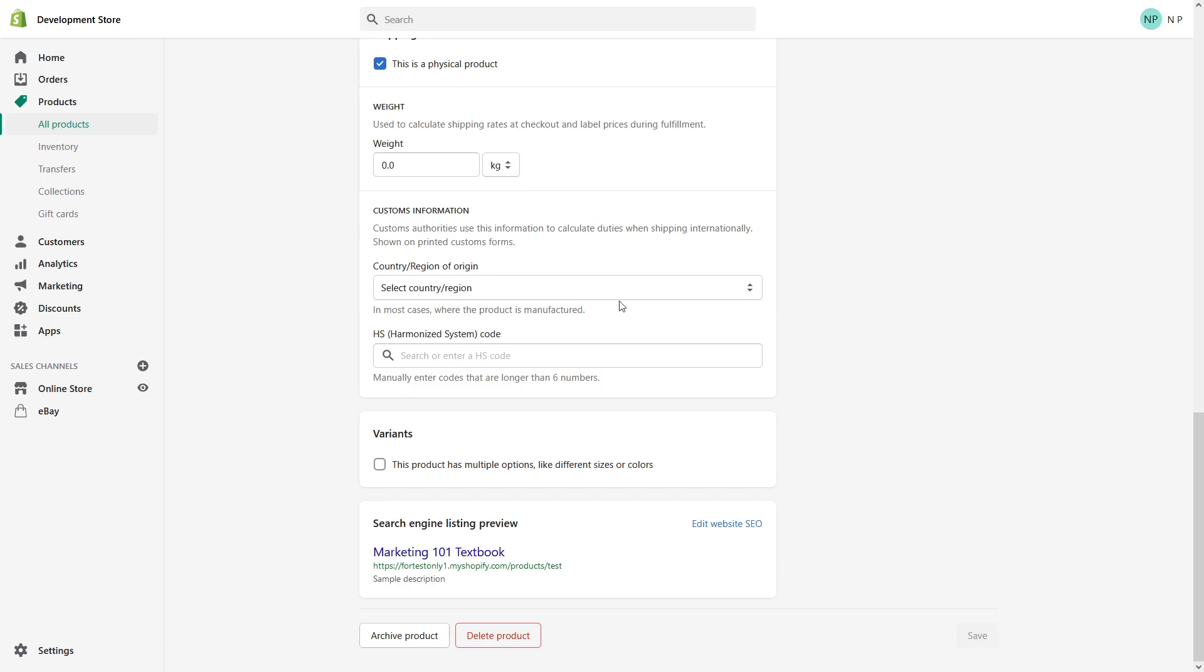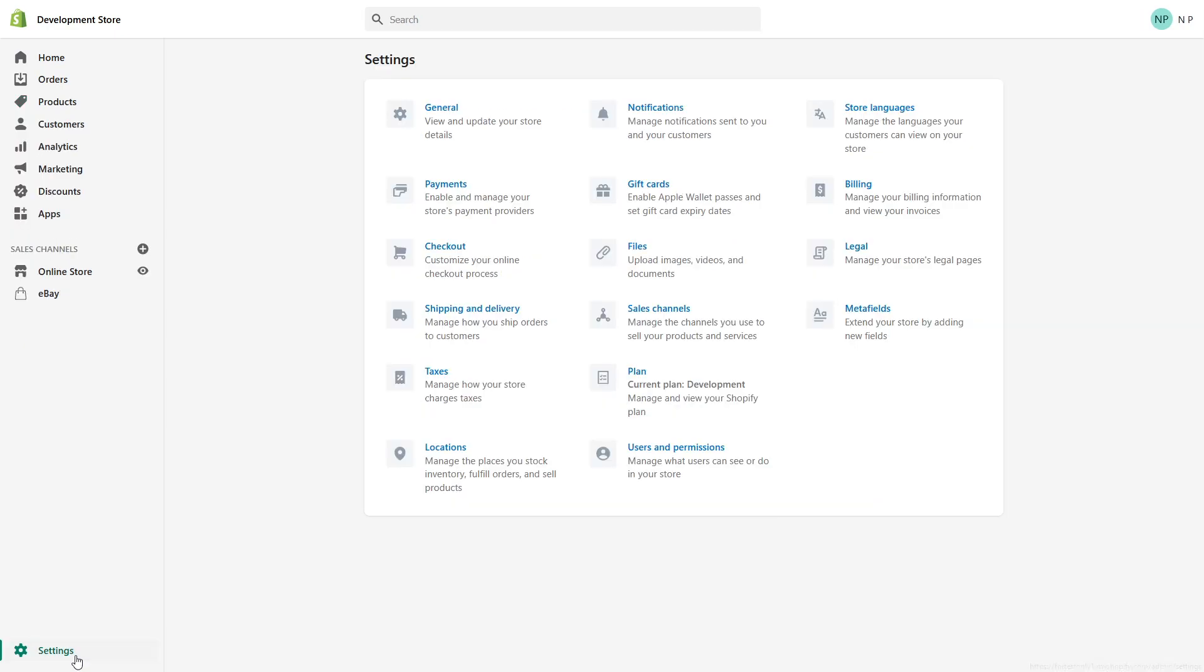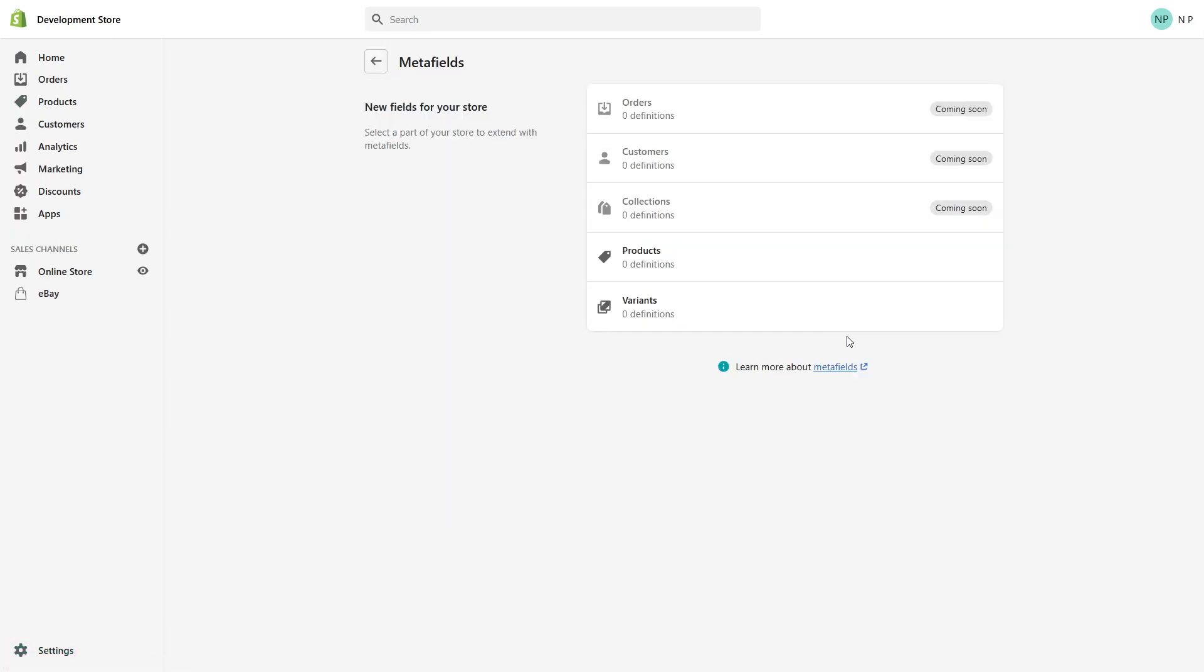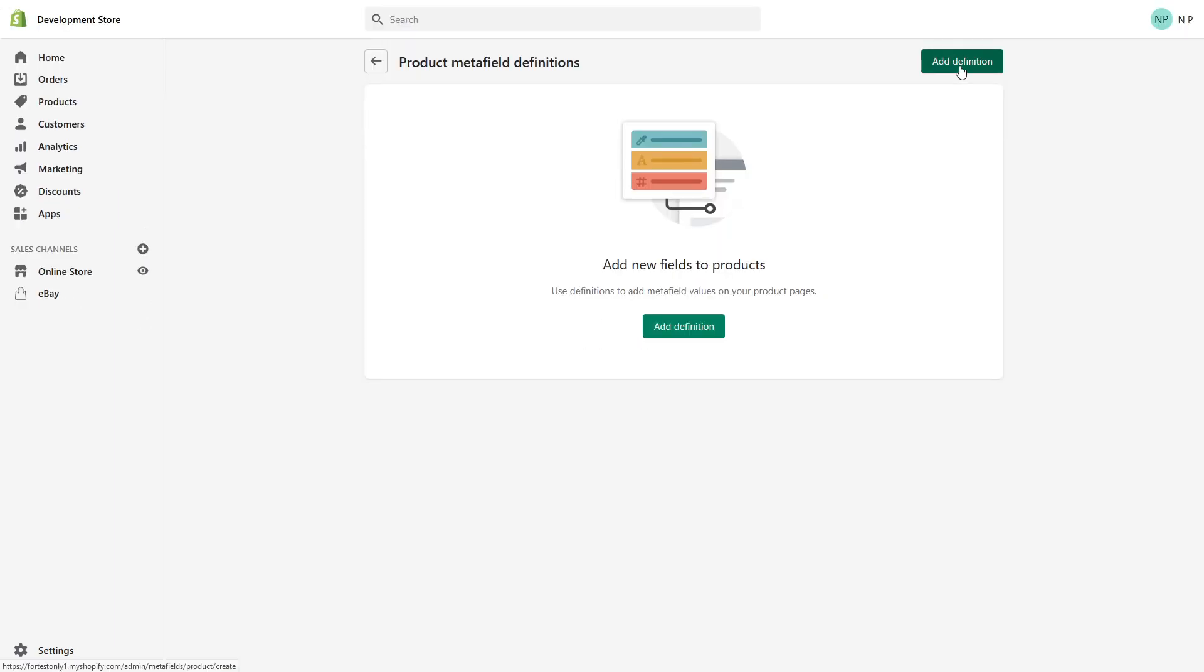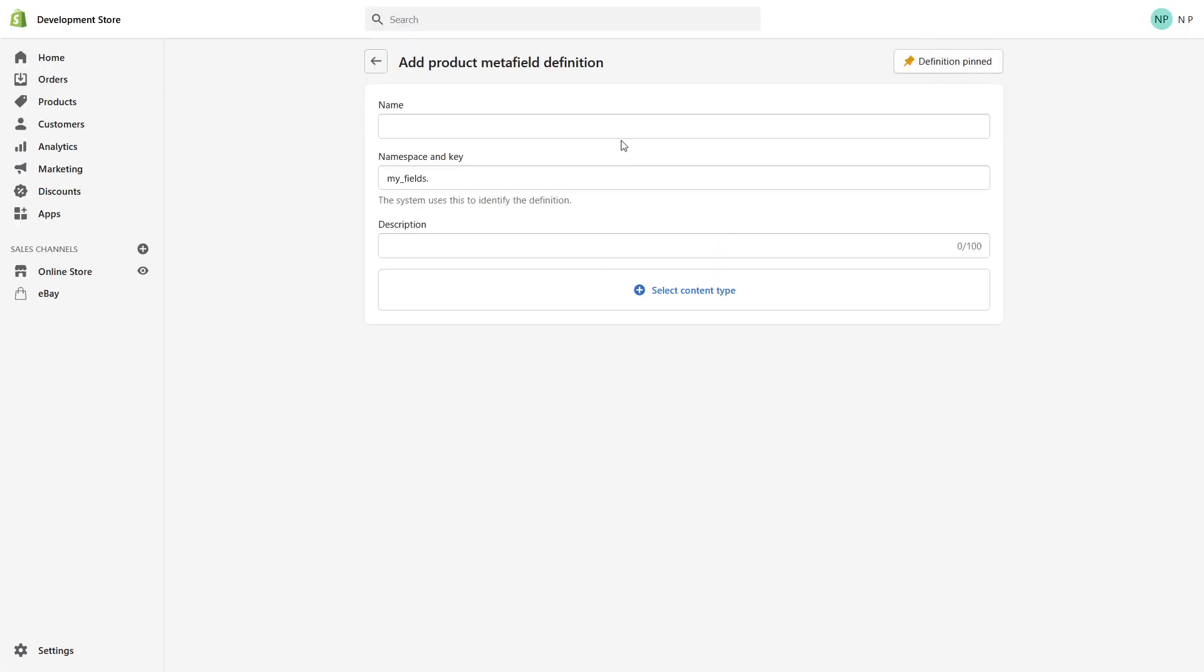I'll show you what I mean. Go to the Settings section and click on Meta fields, then click on Products and click Add definition.